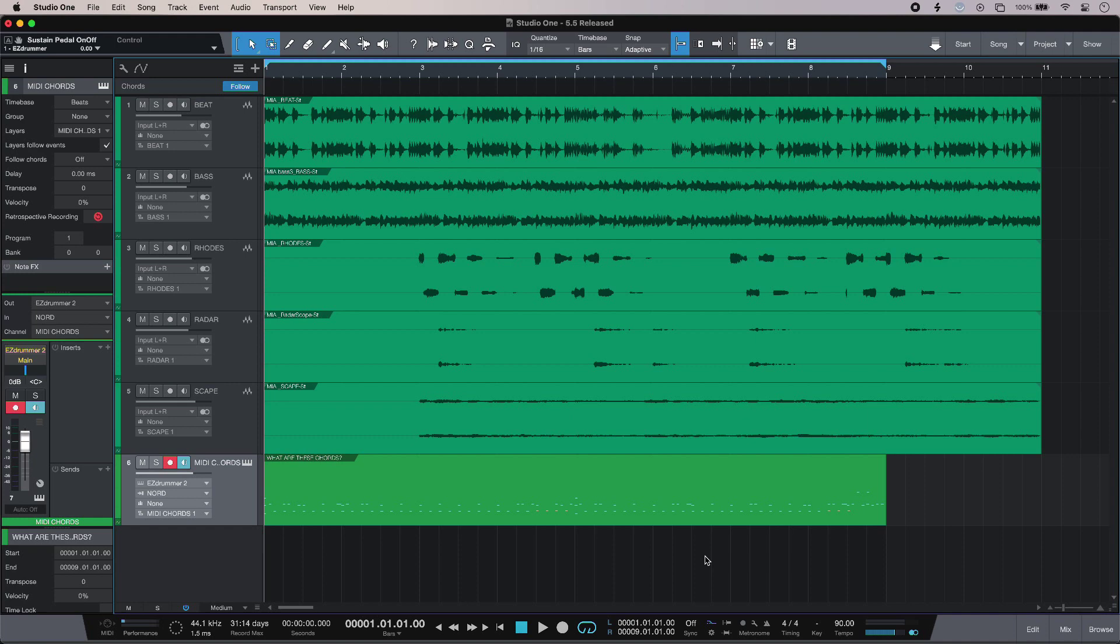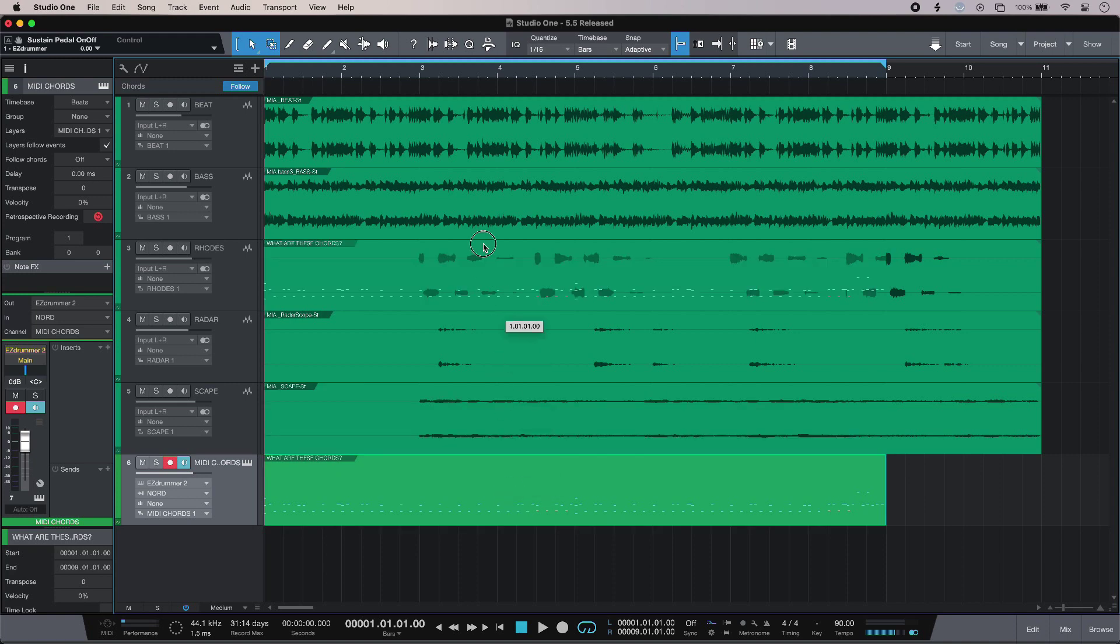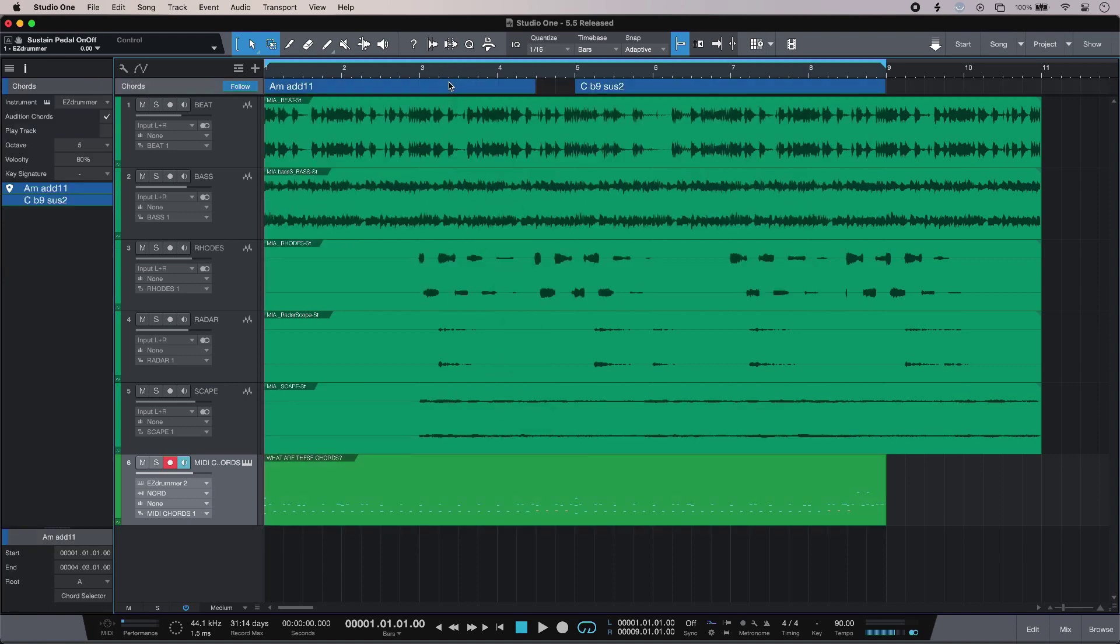There are some useful workflow improvements in the song page, so now I can drag and drop MIDI directly into the chord track and it will tell me what the notes are, which is great. But some of the most significant improvements have been made in the project page.